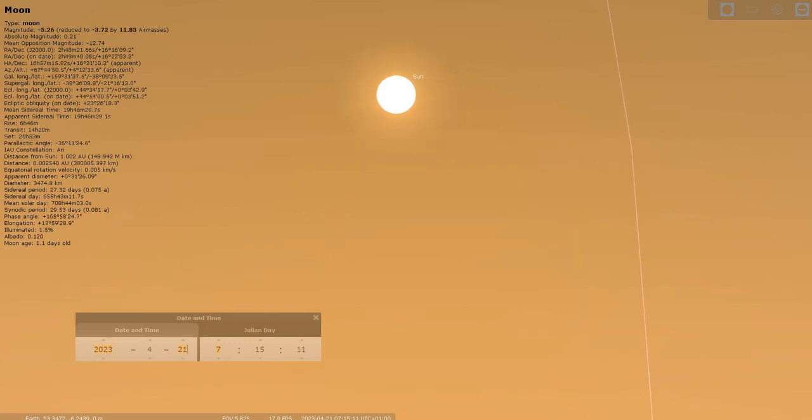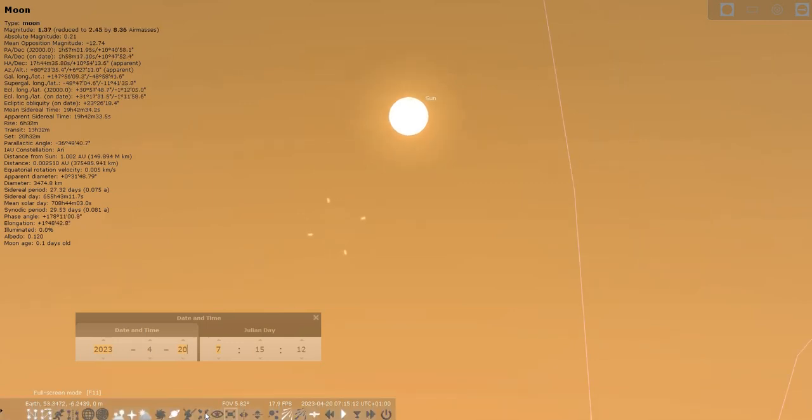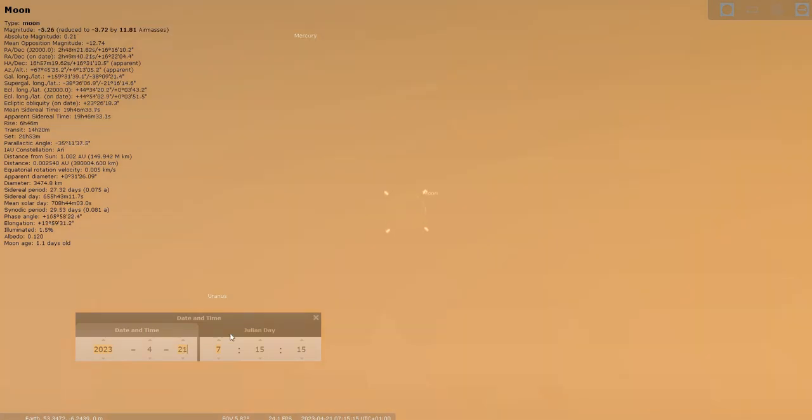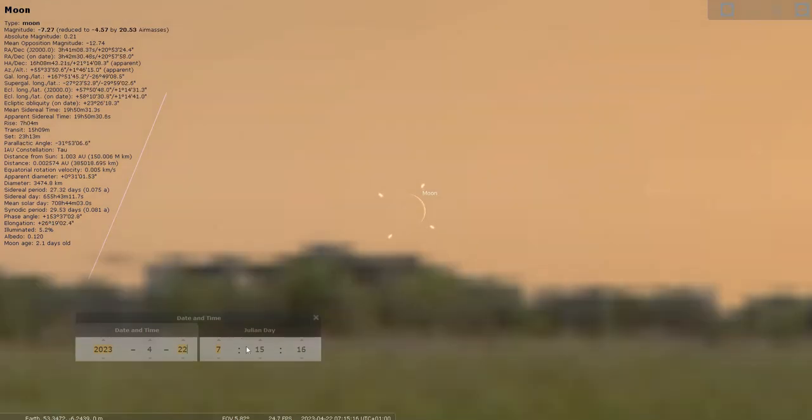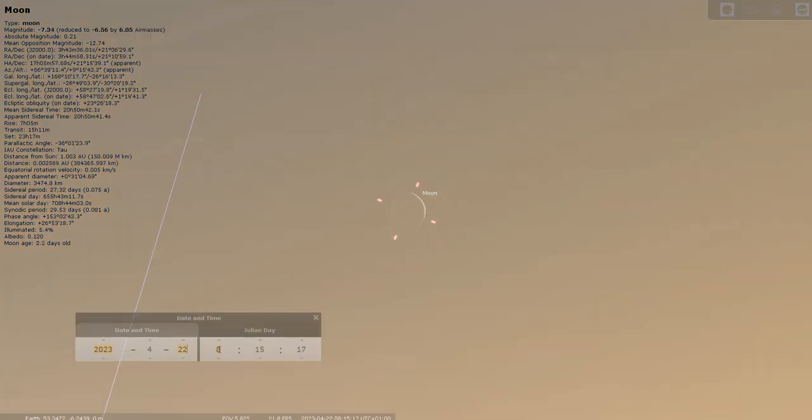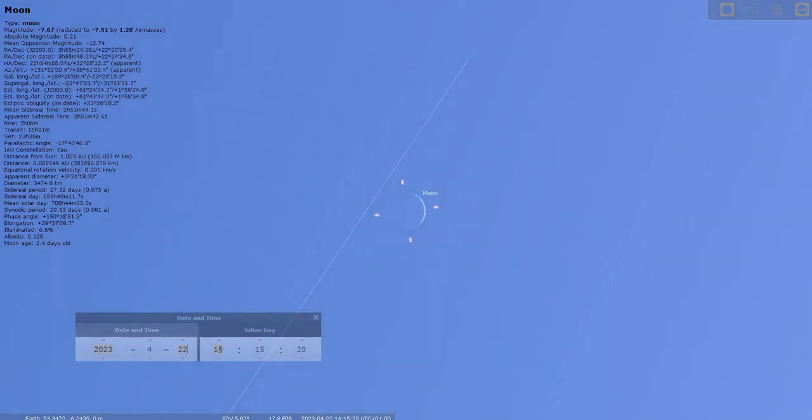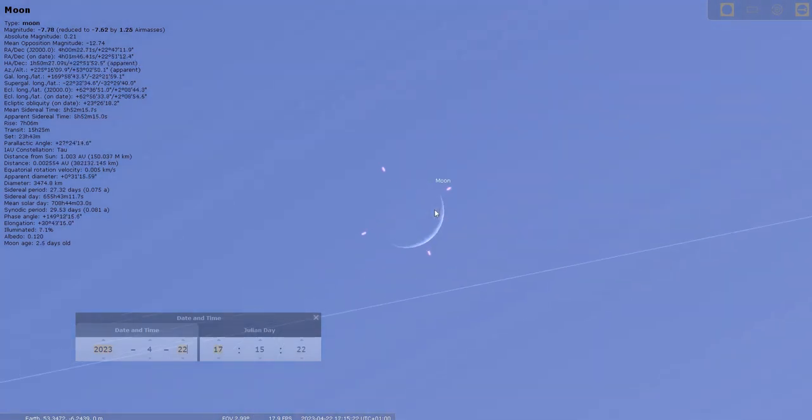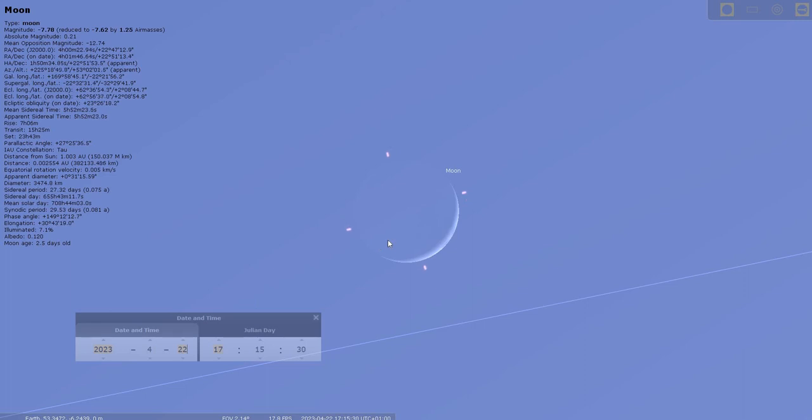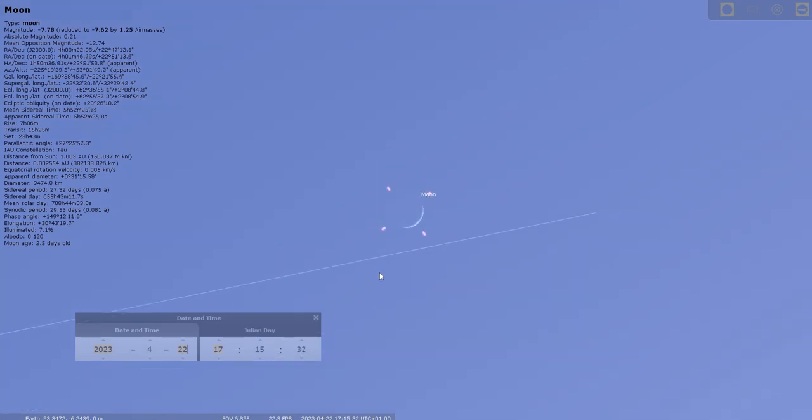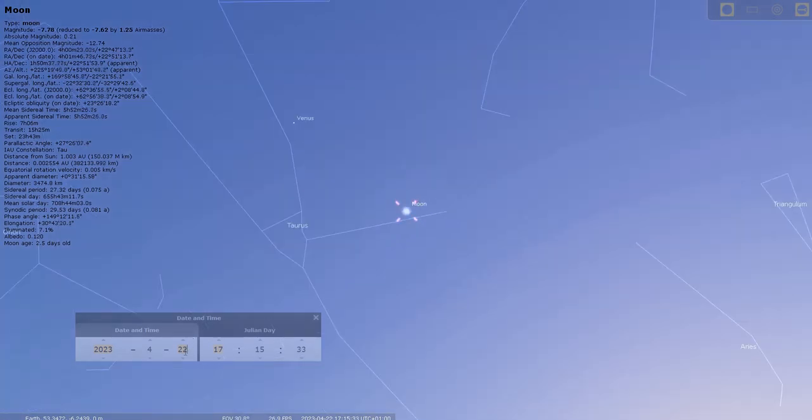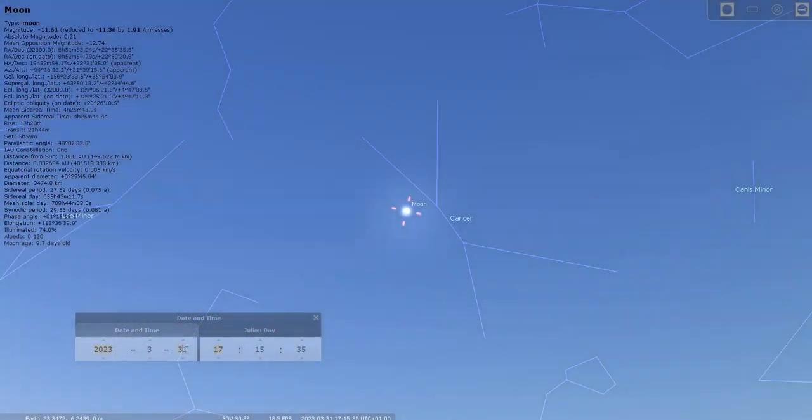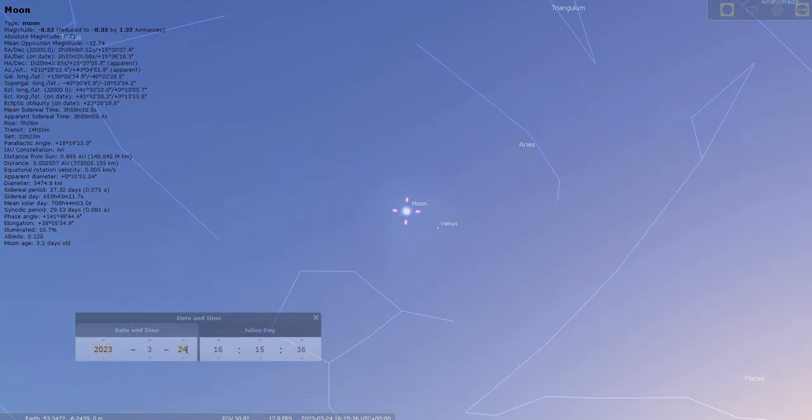It is not until a couple of days later that we begin to see this crescent reappearing, that's the 22nd of April. So that is, in brief, a look at the Moon as it goes through a month in terms of its changing phases.